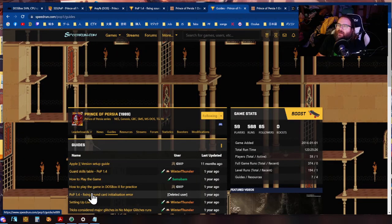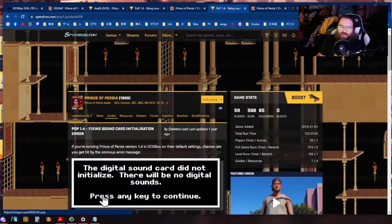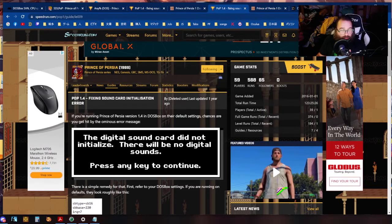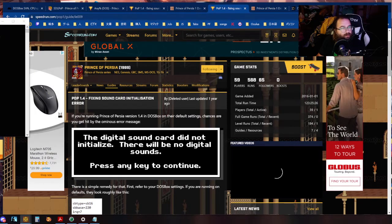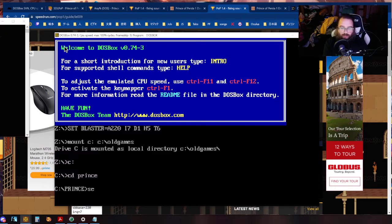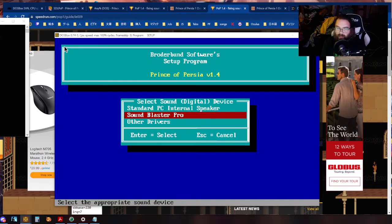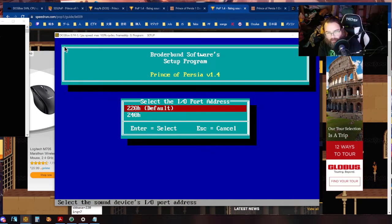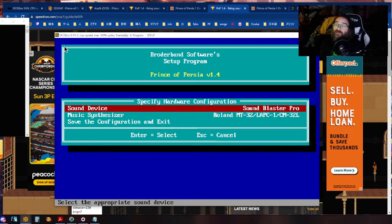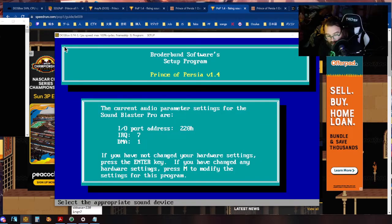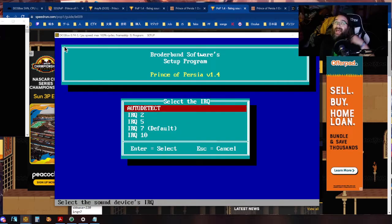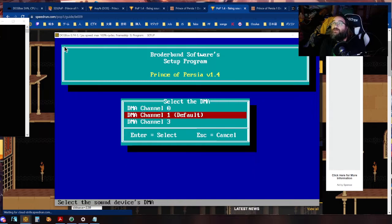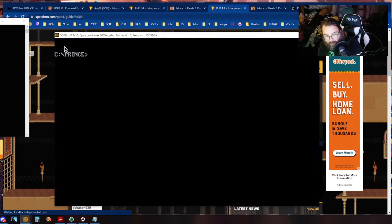Again go to here sound initialization error. So when you start running the game you're going to get this error. Now how you fix that error is by going into your directory s-e-t-u-p setup. When you pick sound blaster sound blaster again you want to press M to modify and you want to click all of the defaults. The reason why you want to do that is because if you don't and you click if you don't this is set to this but this is actually set to auto detect and that's where the initialization error happens. IRQ set to seven save yes Prince Persia.